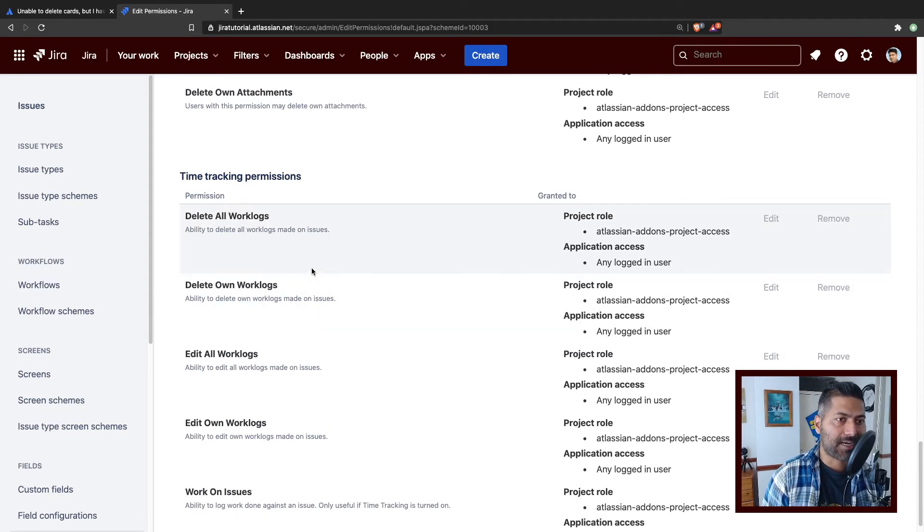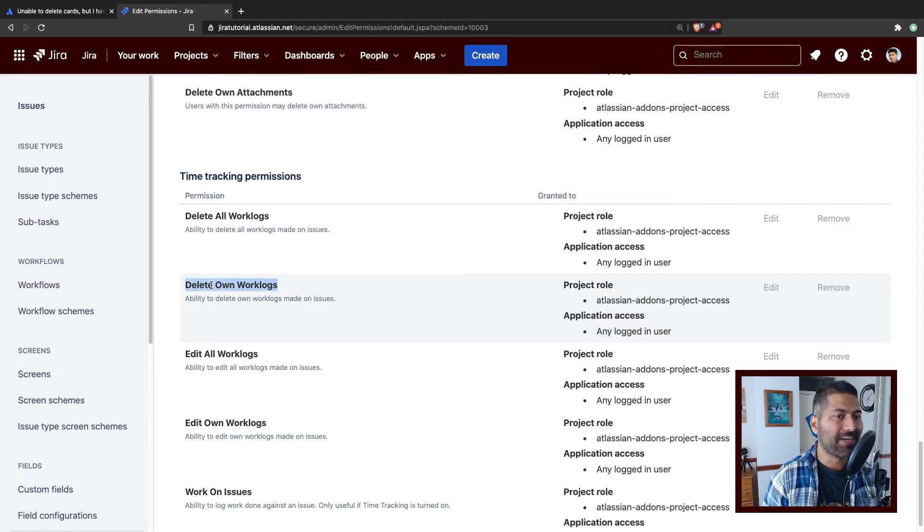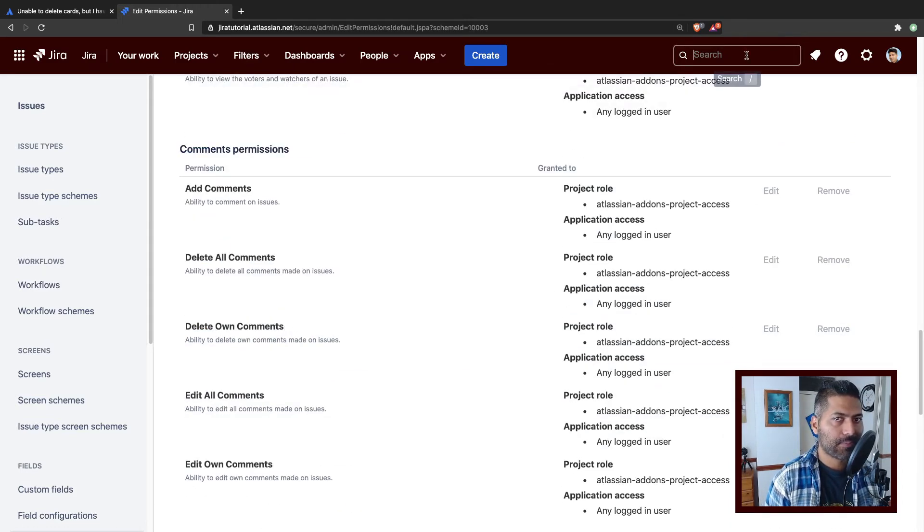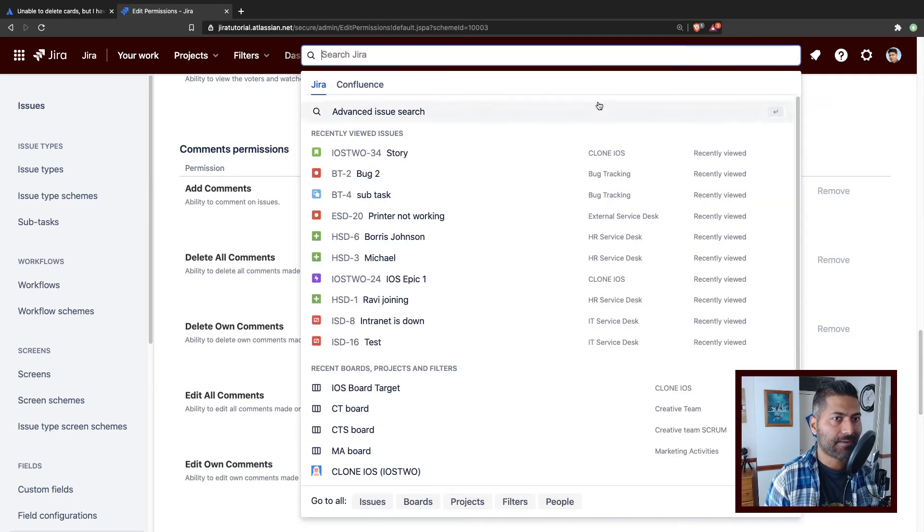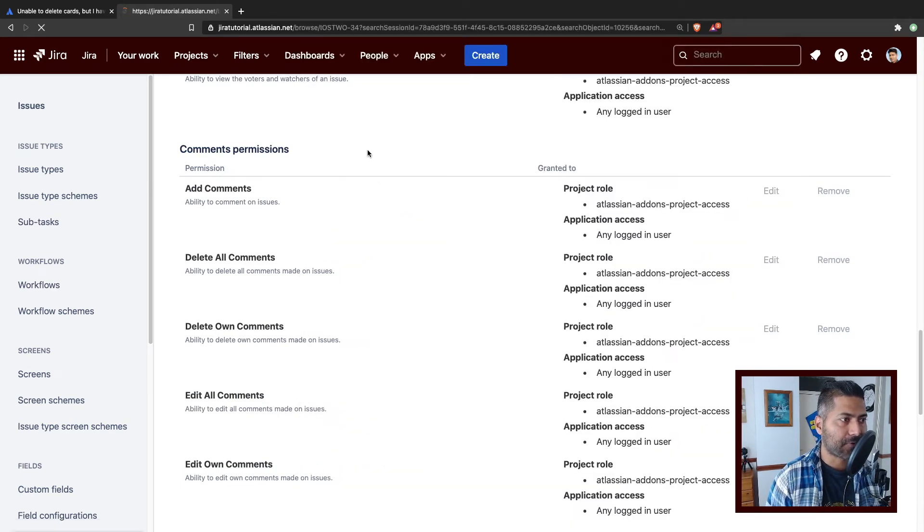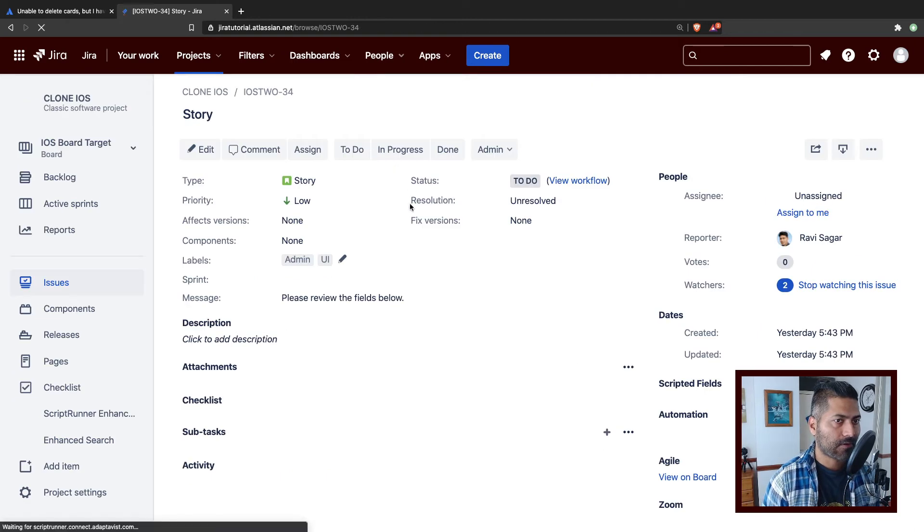The permission that this user was referring to was this one, delete own work log. Work log is basically the work log entries that you make on a specific issue.